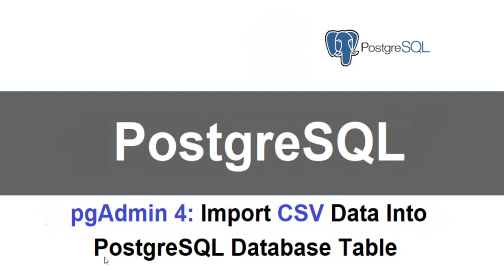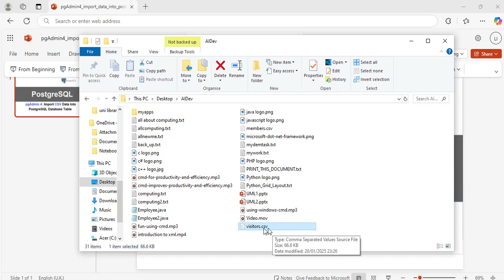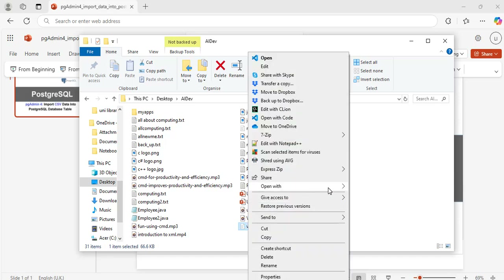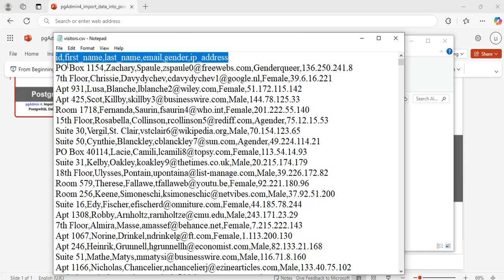Now let me show you the file that we are going to import into our table. I have a folder on my desktop named AI Dev, and inside this folder I have a CSV file. The name of the CSV file is visitors.csv. Let me open it in Notepad so we can see the content of the file. This CSV file has 1000 contact names in it. I got this file from the monkroot.com website.